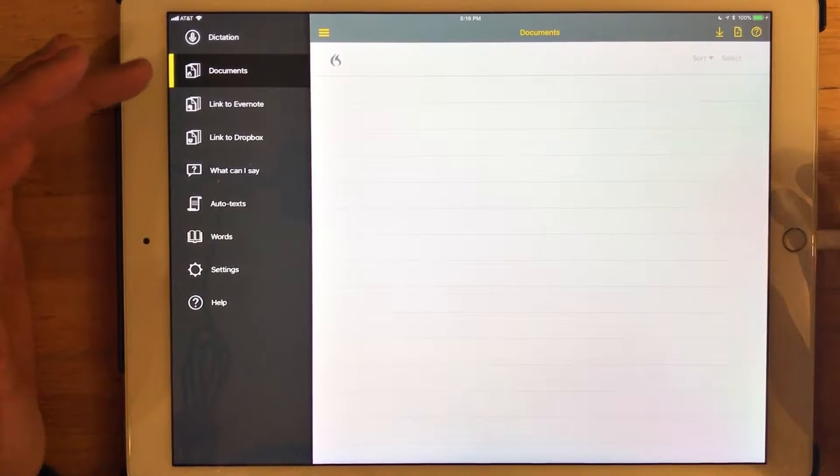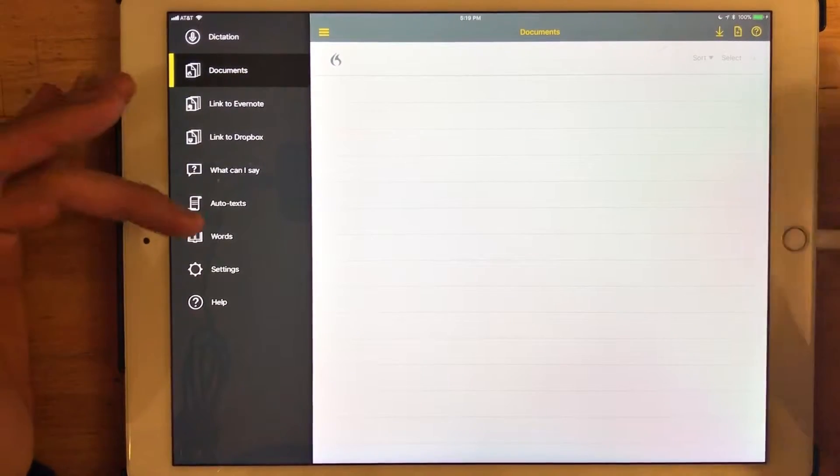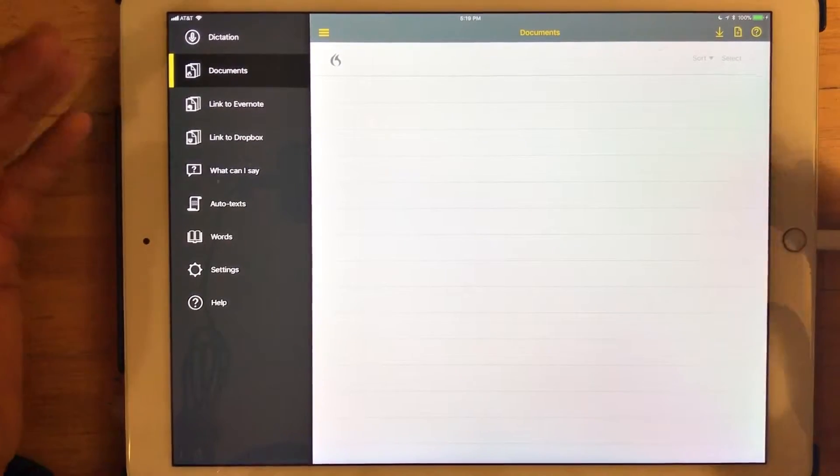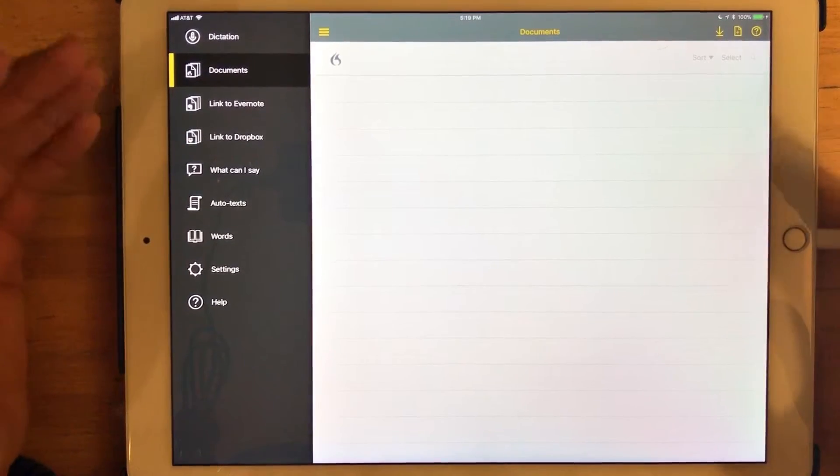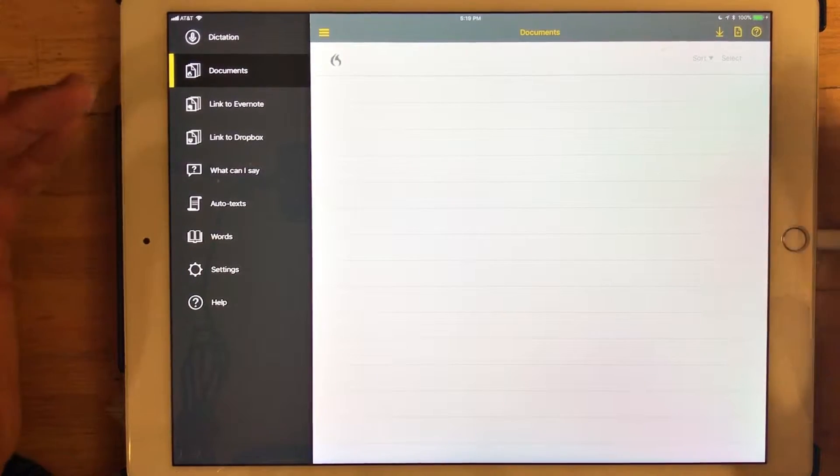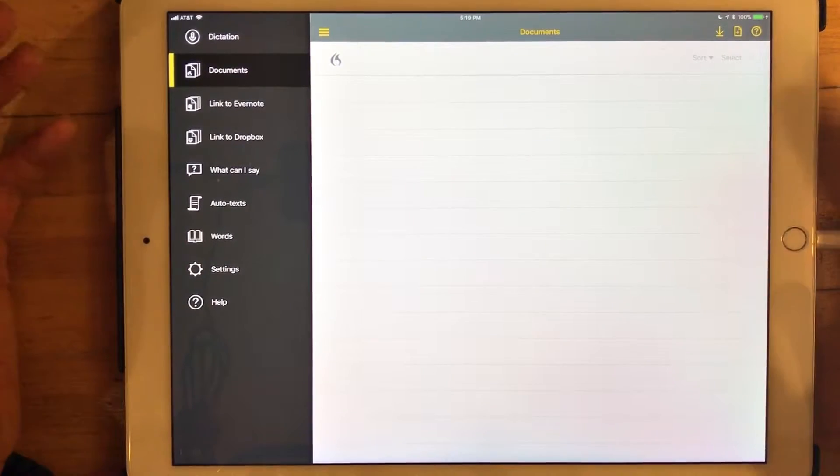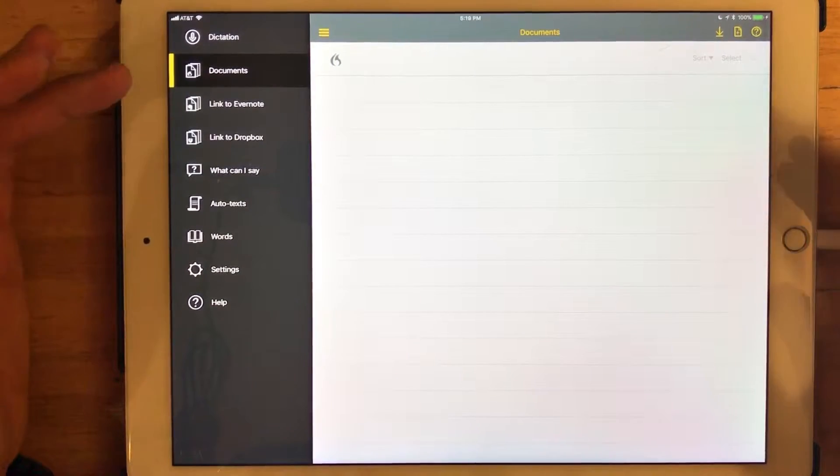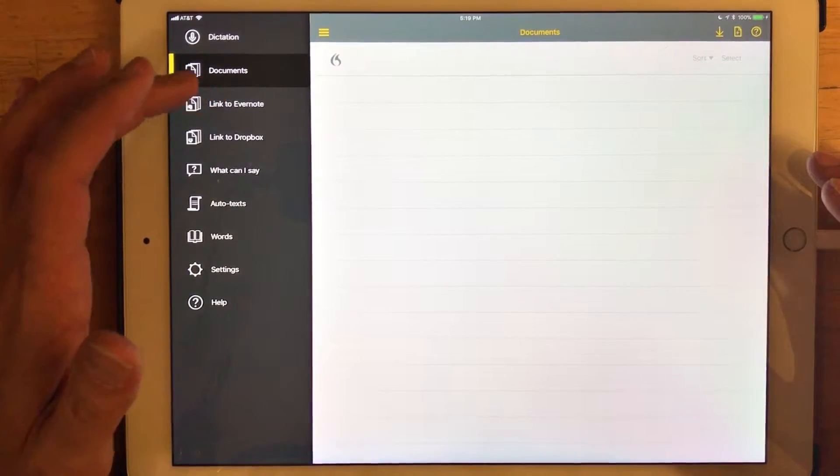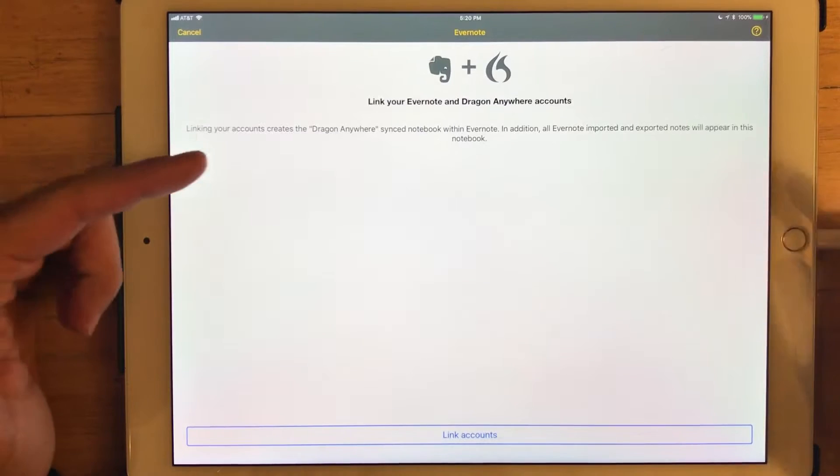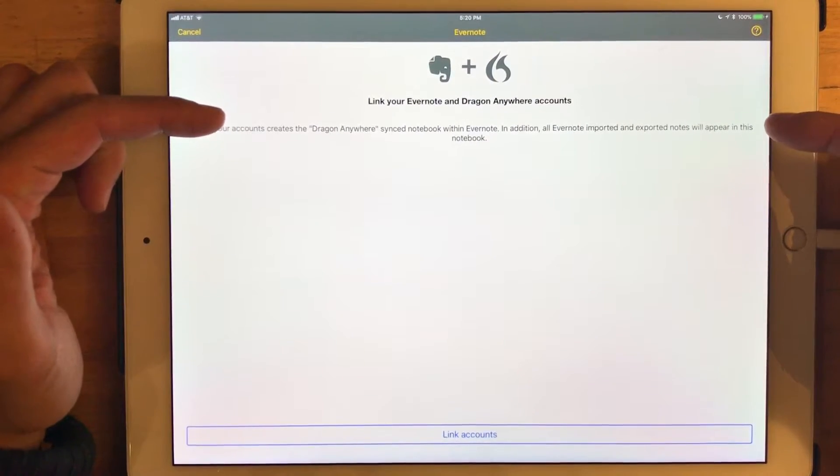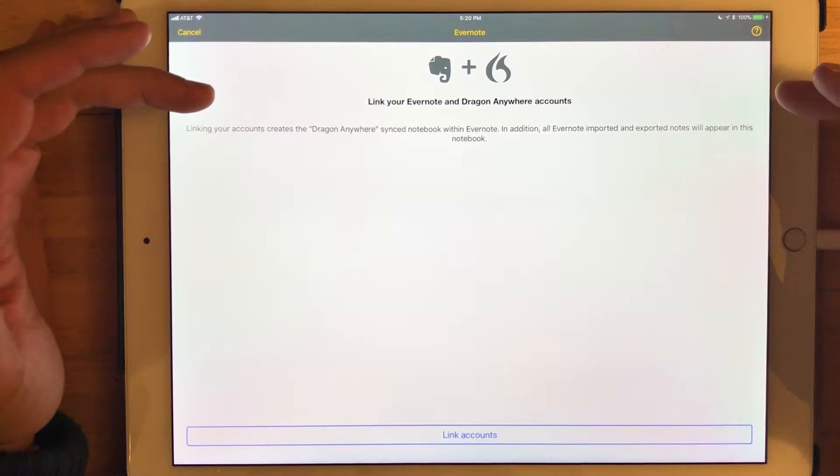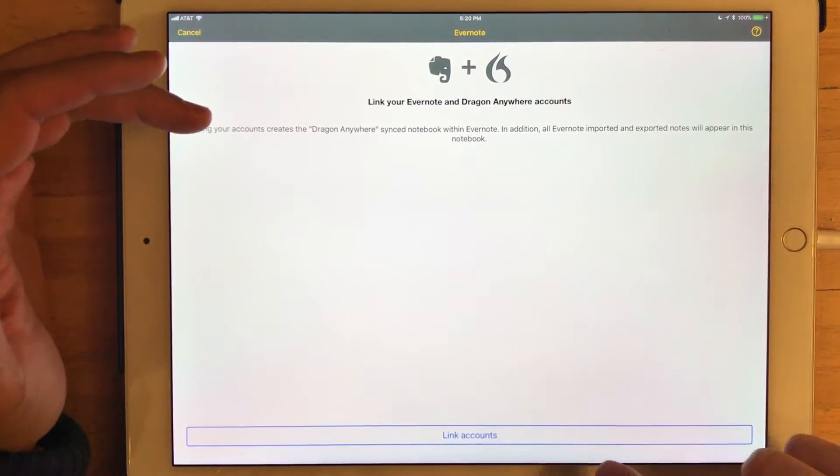All I really need to do is just link this application to my Evernote account. So to do that, I'm just going to follow the prompts that Dragon Anywhere provides. It's pretty standard. If you've linked any other iOS application to a cloud service or other application or service, it's really no different. The steps are pretty much the same. So I'm just going to tap Link to Evernote. It's going to first ask if I want to definitely do this. Link my Evernote account with my Dragon Anywhere account. And at the bottom, I have the option to link those accounts.